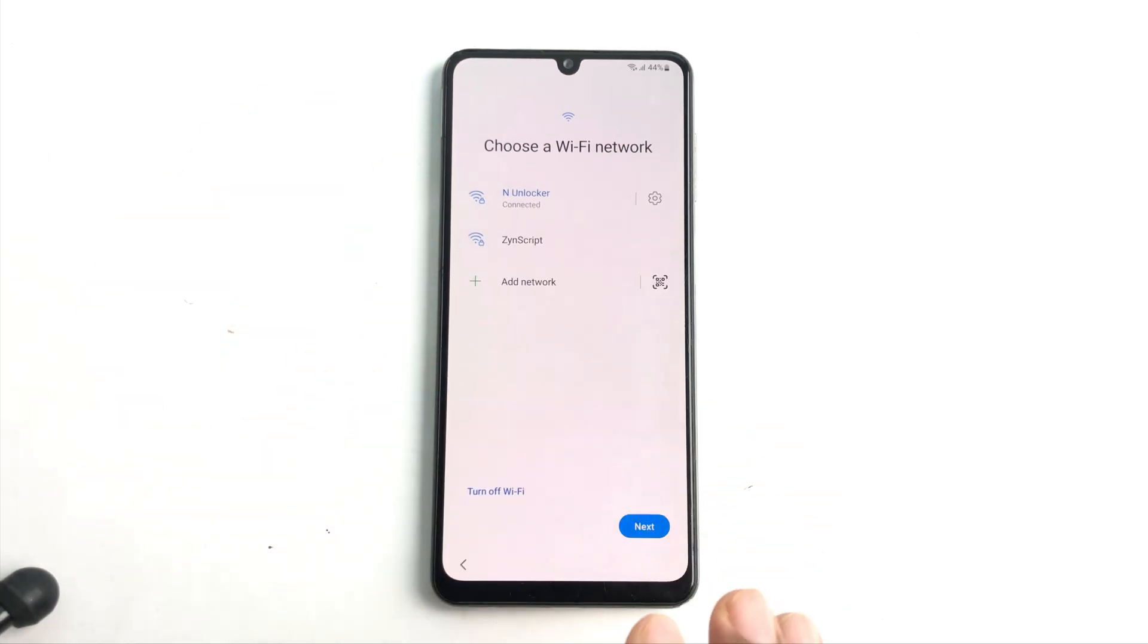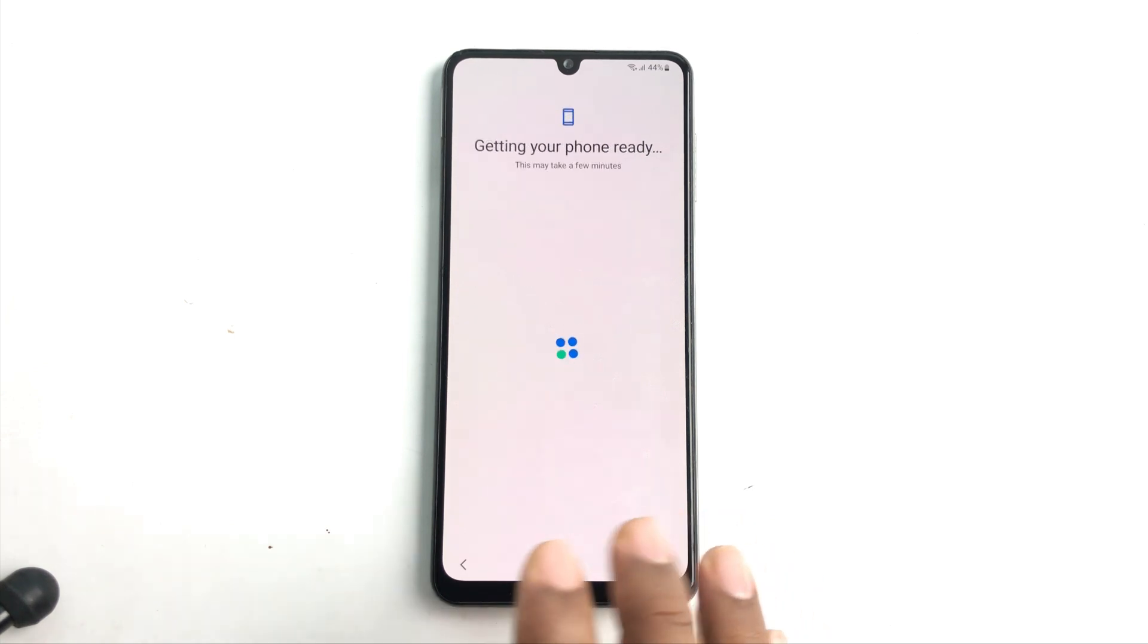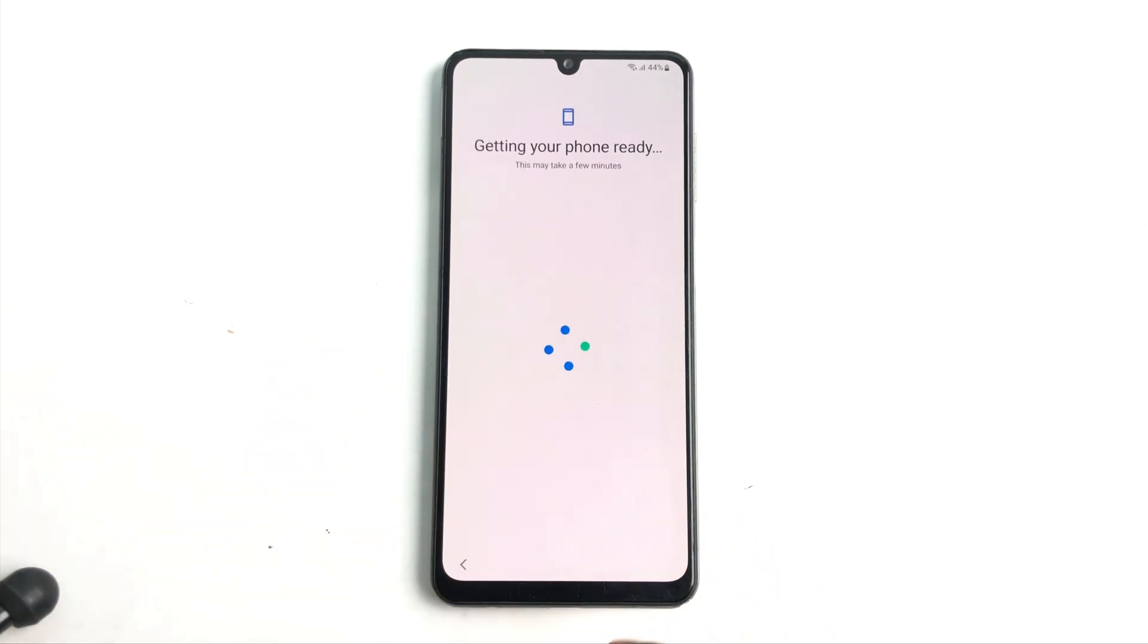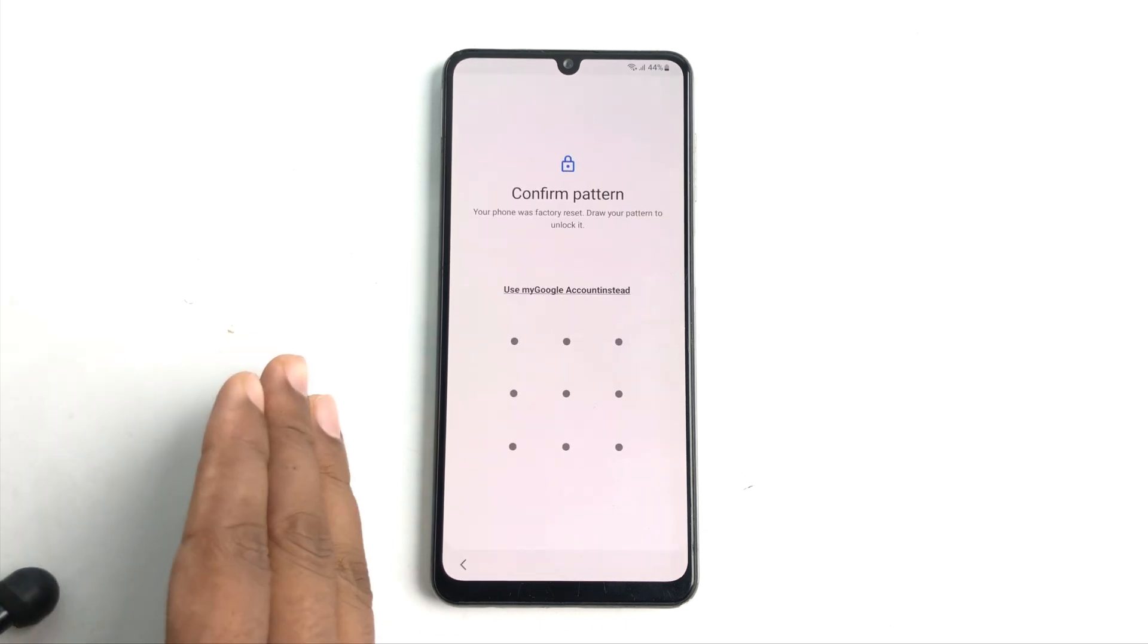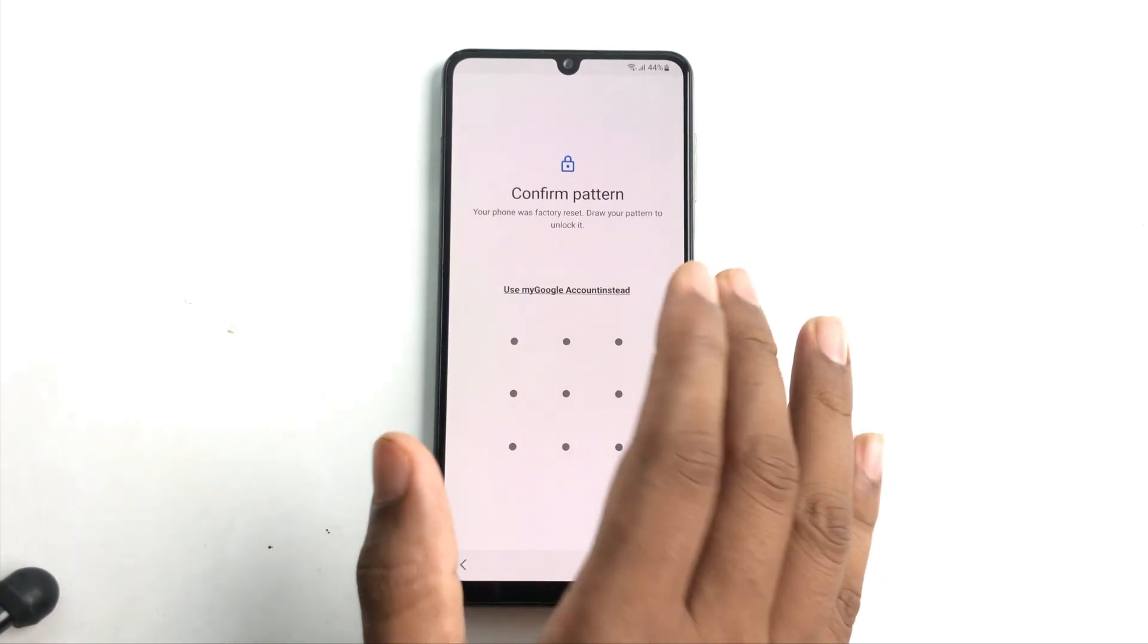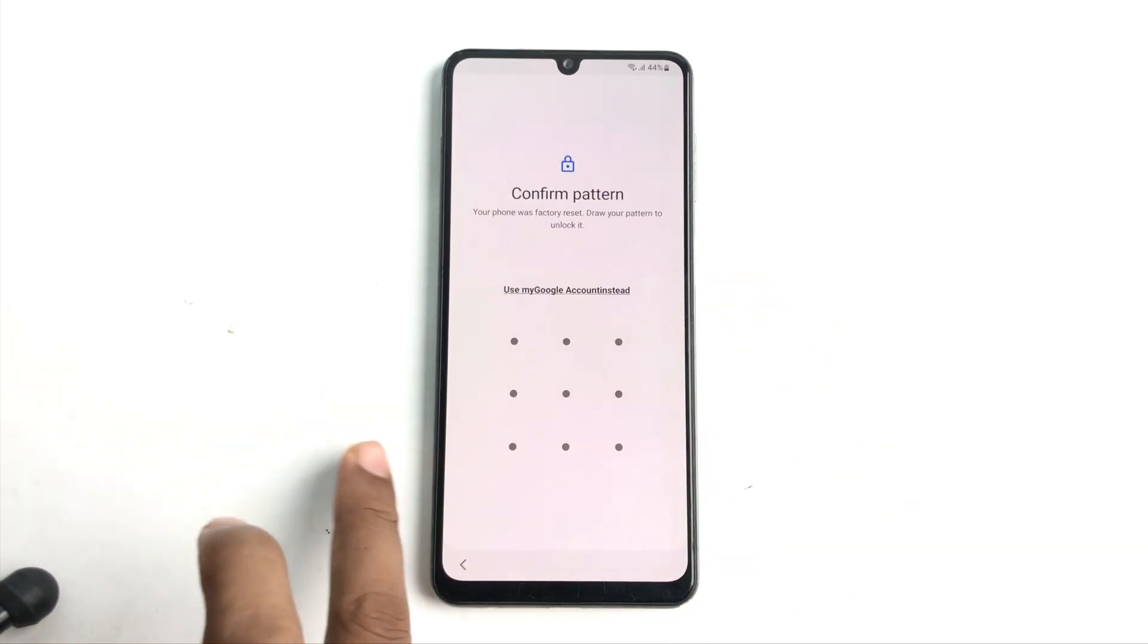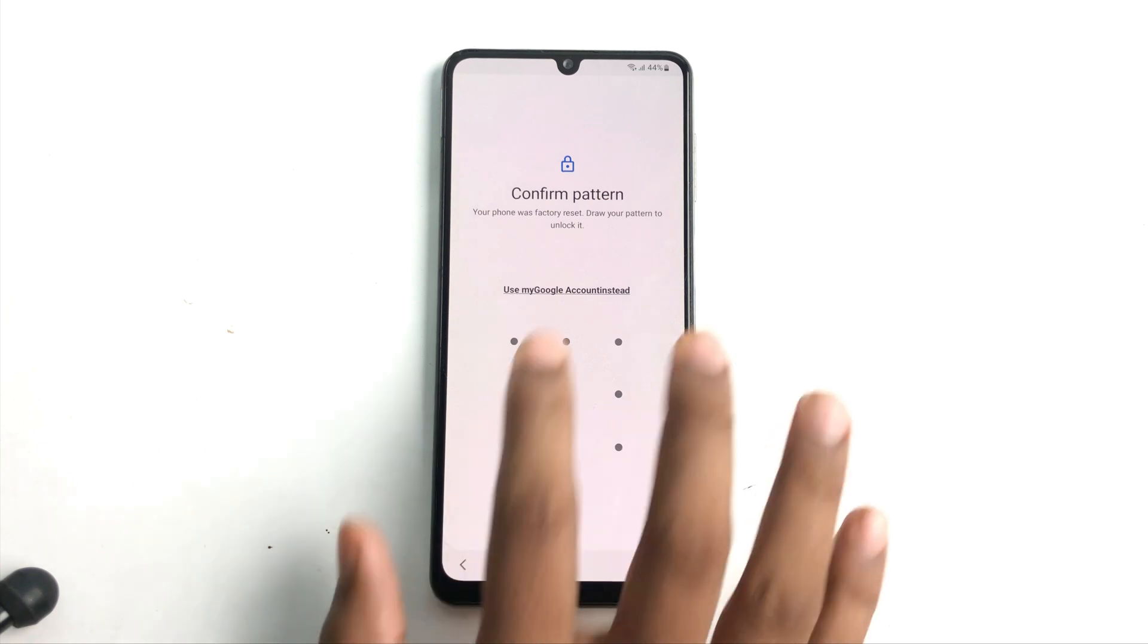So this is a Samsung device and I just connect the Wi-Fi and then click the next button. After the next step you will be stuck on this page if you forget your pattern lock or if you forget your Google lock. But no worries, today we are going to see how you can bypass it.